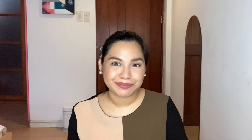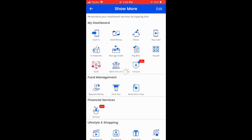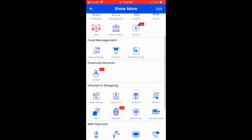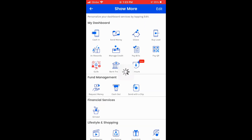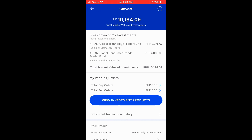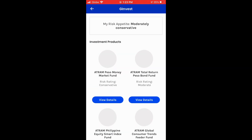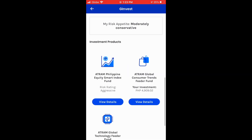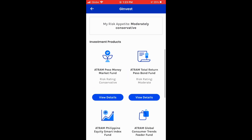Without further ado, let's go to my phone and I'll show you how to withdraw your investments on G-Invest if you decide to do so. First, go to your GCash app and click G-Invest — the one with the plant icon. You can now see the investment products you have invested in and their current value. Click 'View Investment Products' and then click the fund that you want to withdraw.